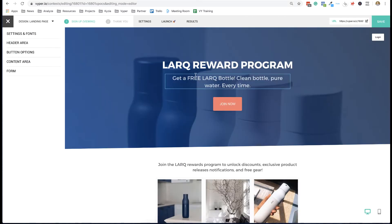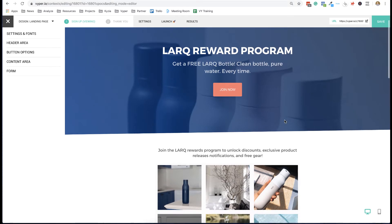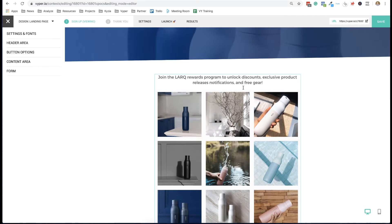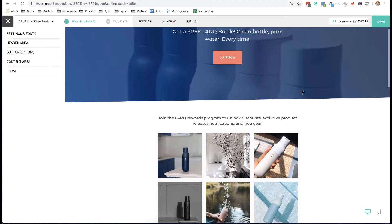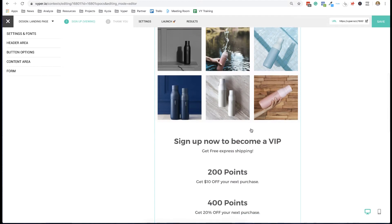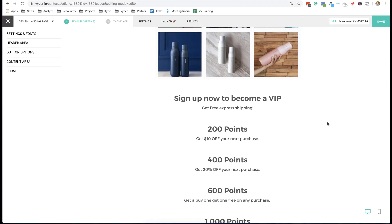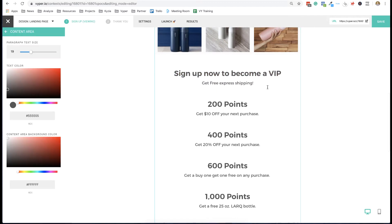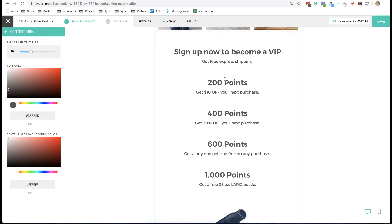This is an example of a water bottle company who is setting up a rewards program. The idea of this program is to get their users — whether a lead or a customer — more involved with the brand. They'll be creating content, sharing their content, referring others, and it really breaks down clearly: you sign up to become a VIP, and then as you collect points you unlock more rewards.